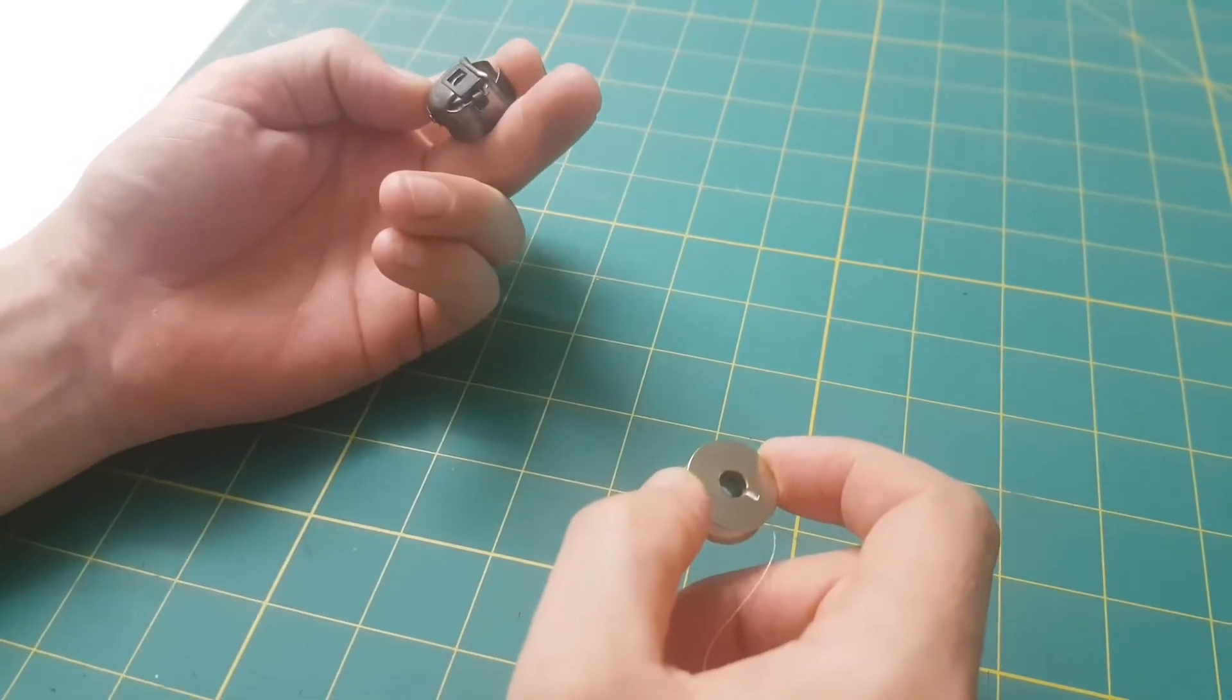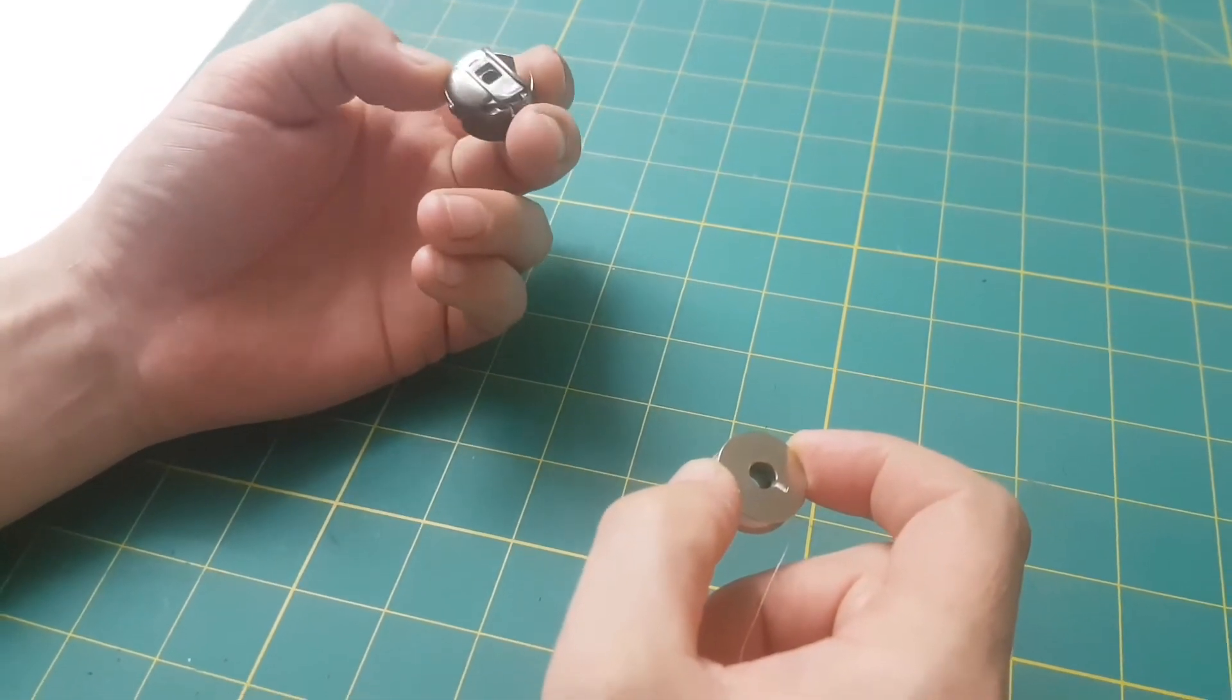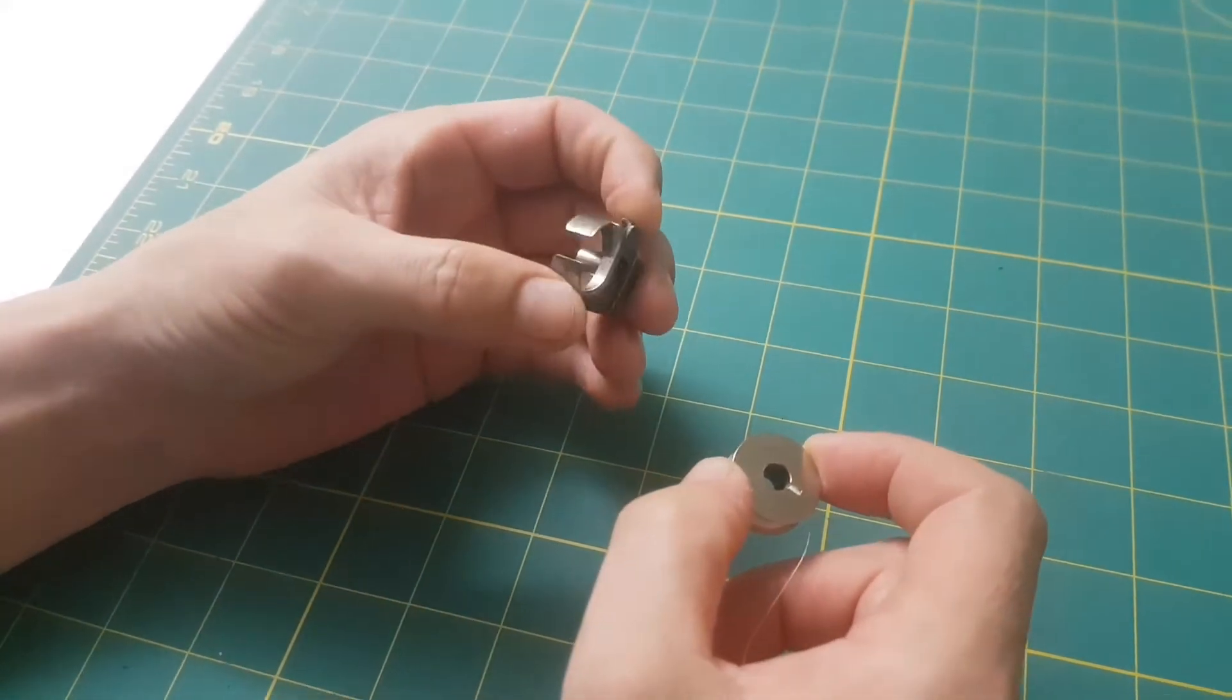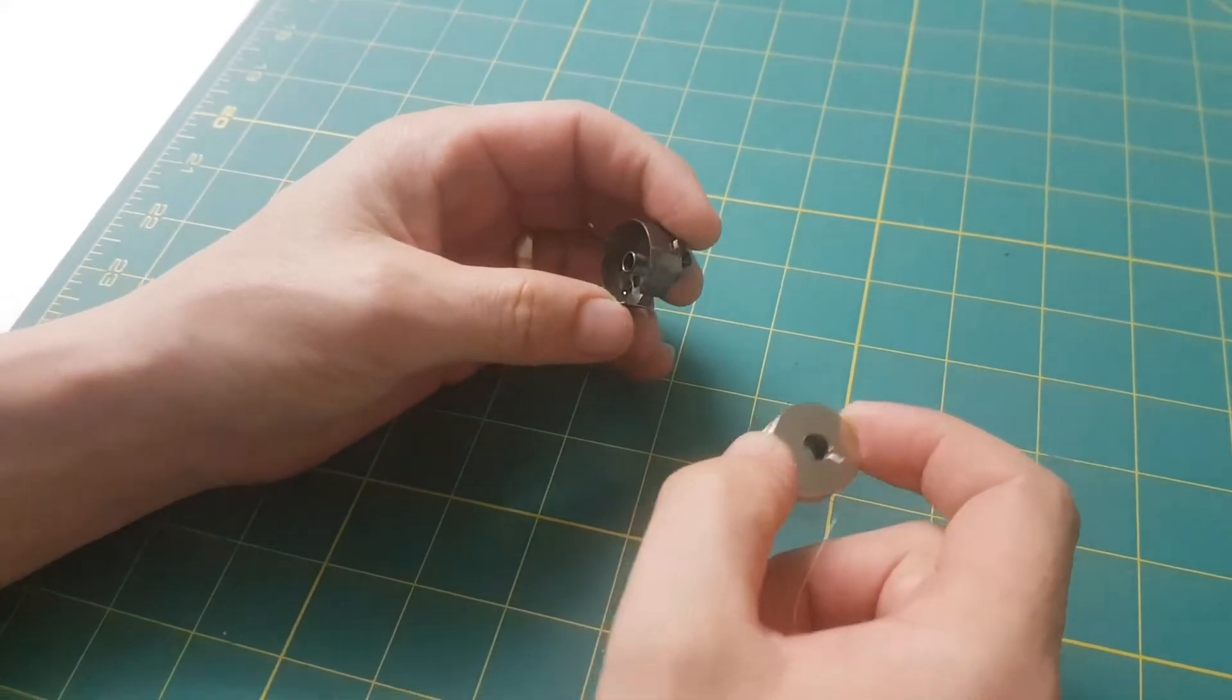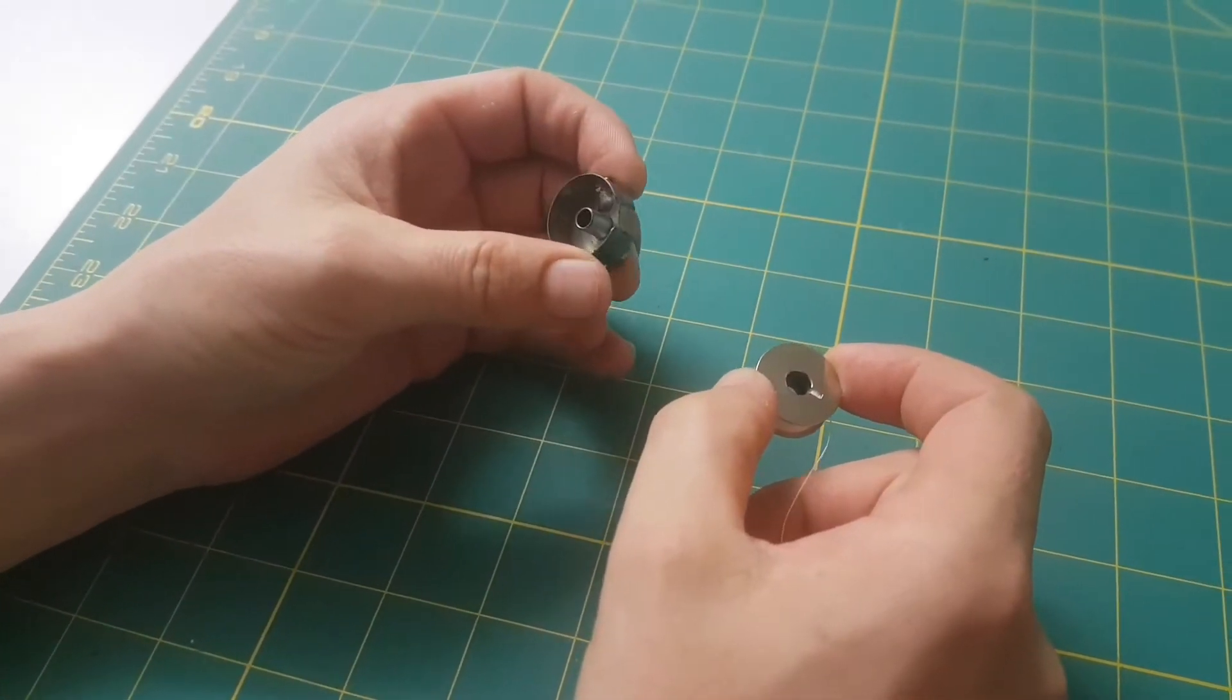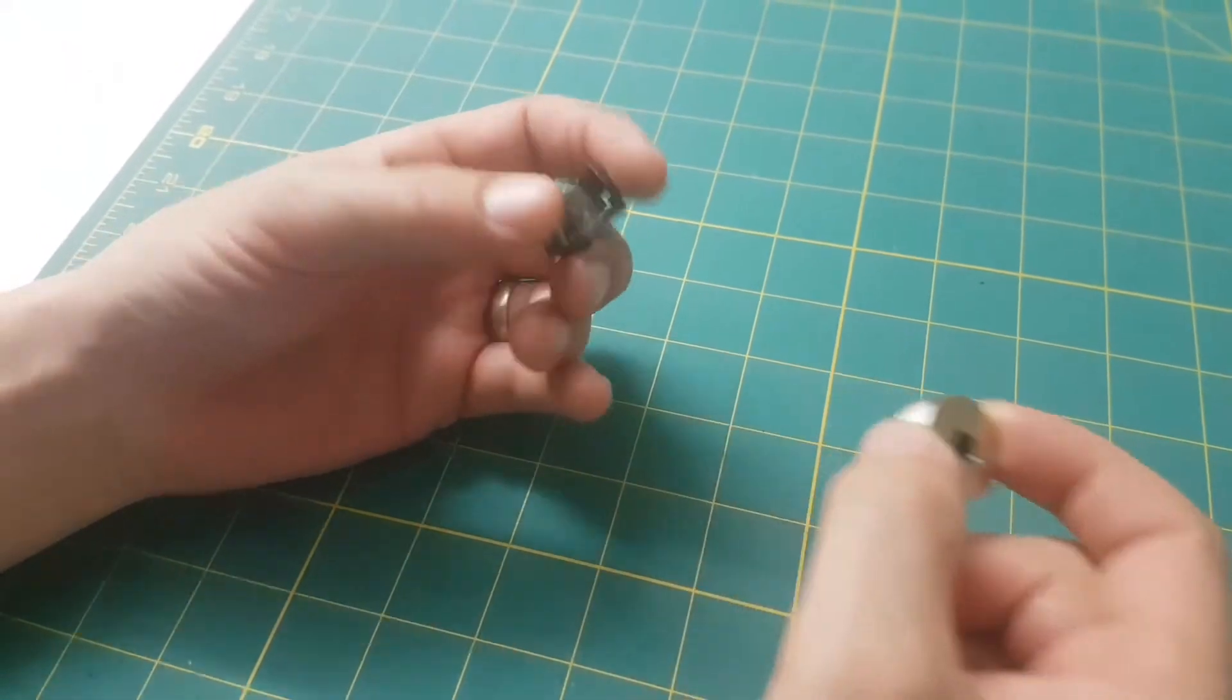Hi everybody, Gareth Robertson here from Sewmasters. We had a request from a member to show how to correctly thread a bobbin into a Brother PR machine.